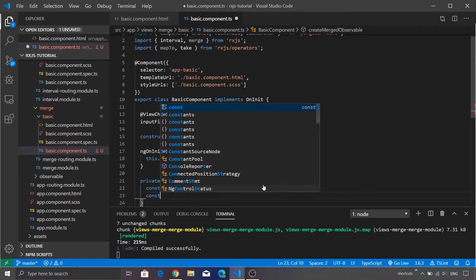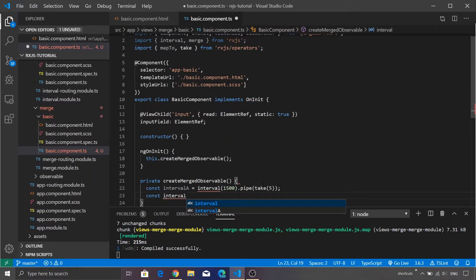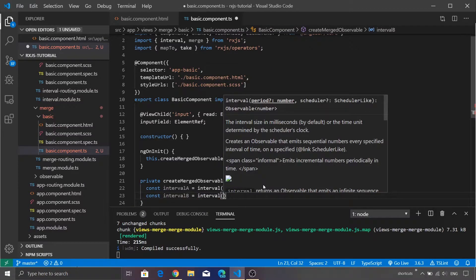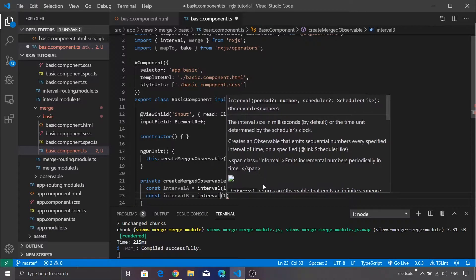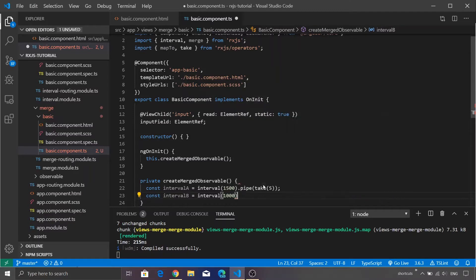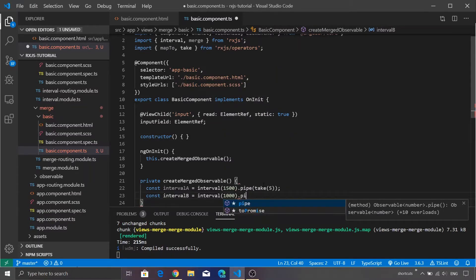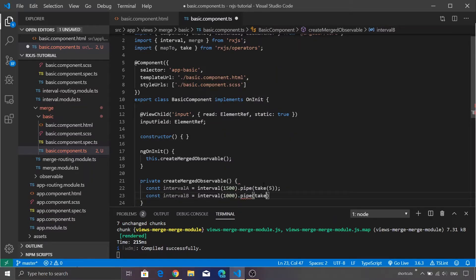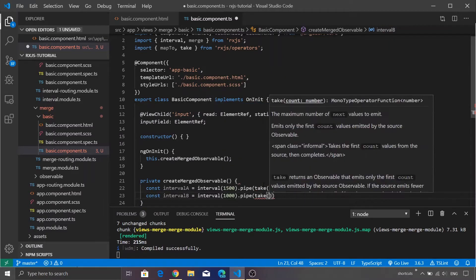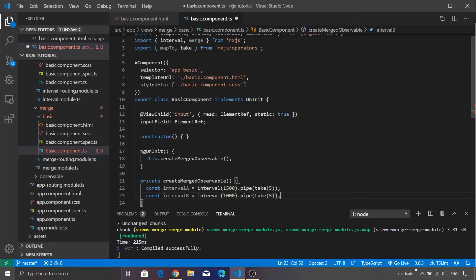Next we are going to create another interval. Let's call it intervalB — again we call the interval function, but this time passing a value of 1000. Similarly, we are going to take only the first five values using take(5). That's it, we are done with the creation of the two intervals.